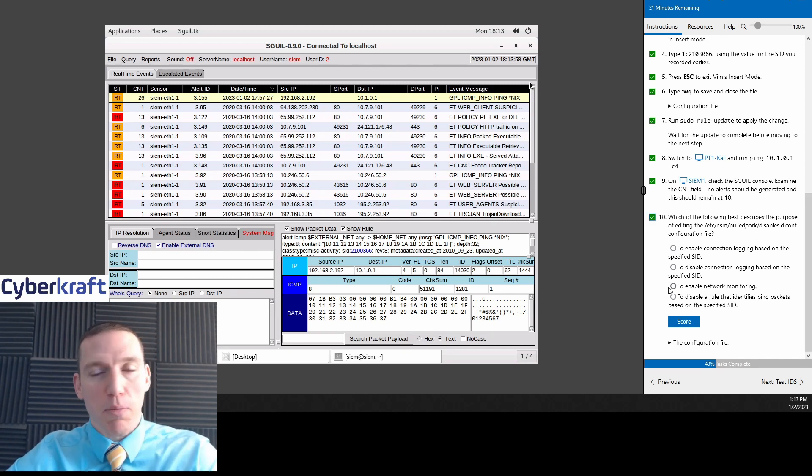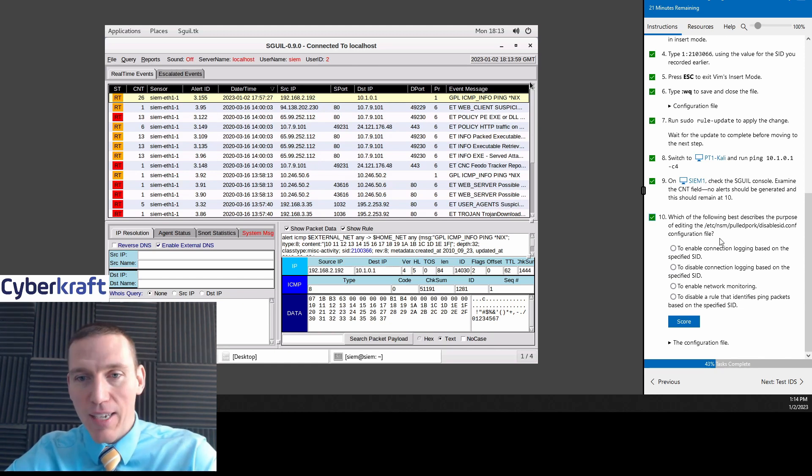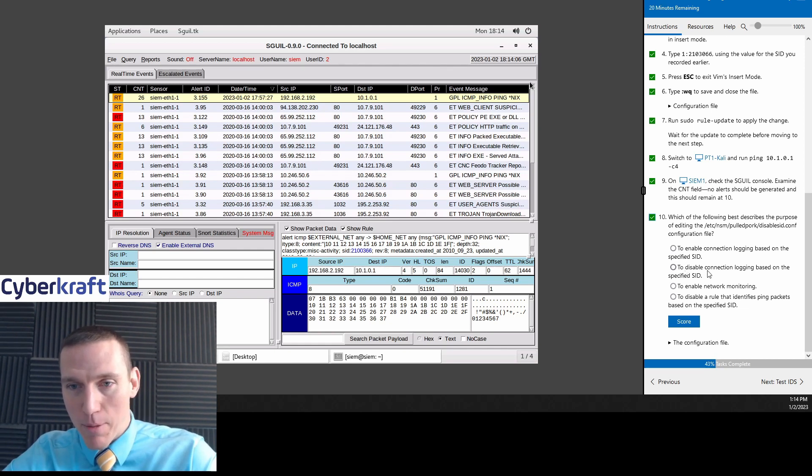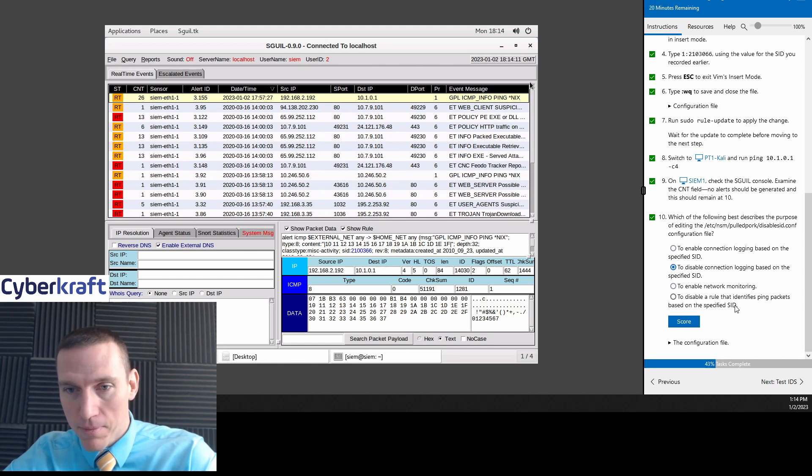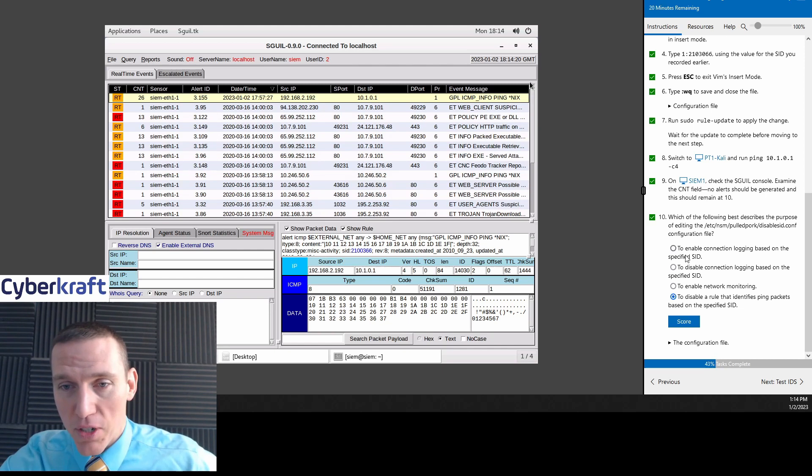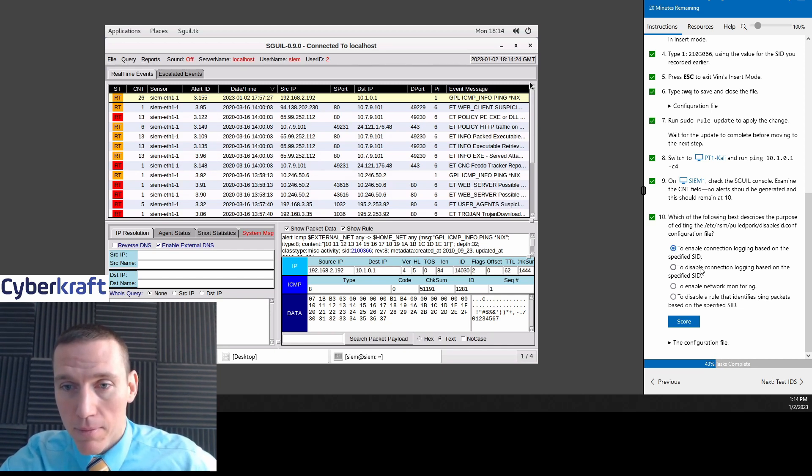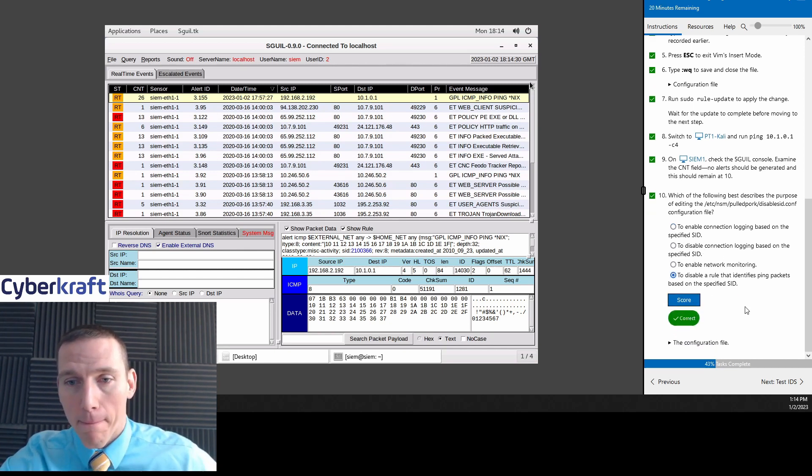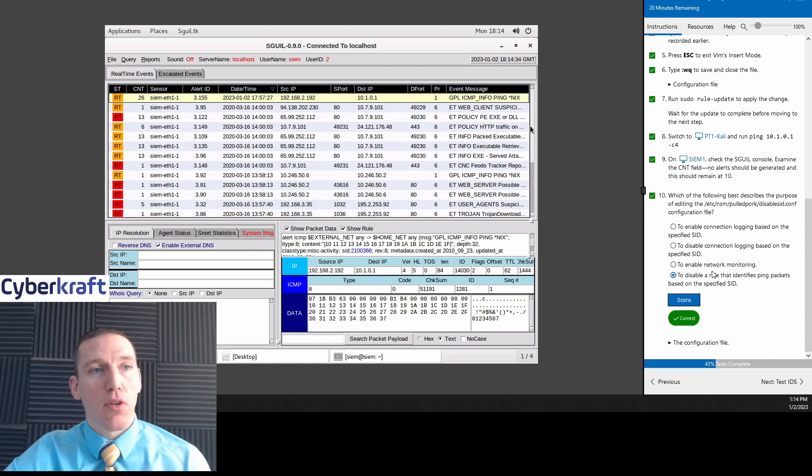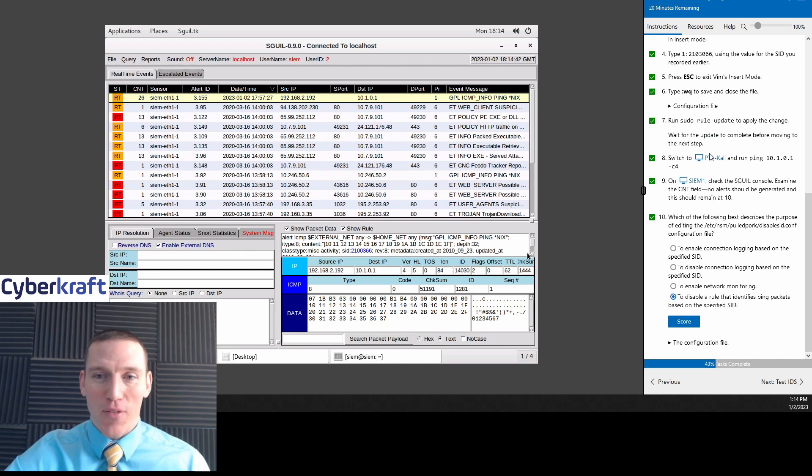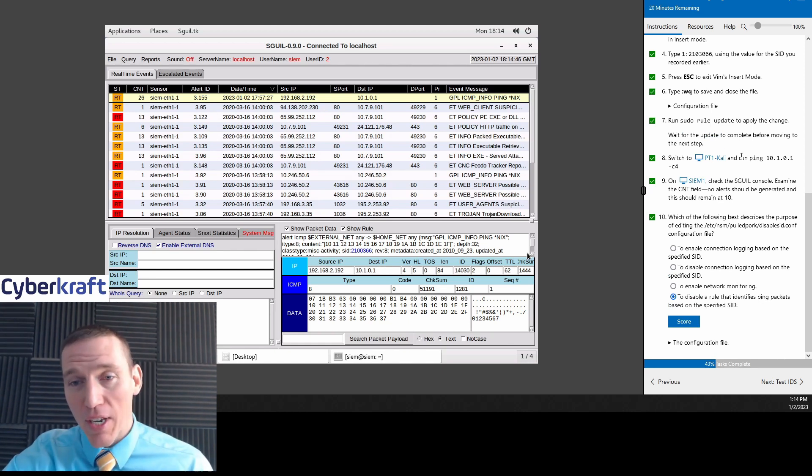Which of the following best describes the purpose of editing the ETC NSM Pulled port Disable SID configuration file? To disable a rule that identifies ping packets based on the specific SID. Any ideas on which one you guys want to pick? Right. So we've disabled ICMP pings from triggering the alerts. And that's based on that specific SID, which kept changing on us because we never updated the rule itself. Very good. Now once we've run this rule update, we've applied basically every rule that we put into this pulled pork disabled SID, or the disable SID.conf config file.